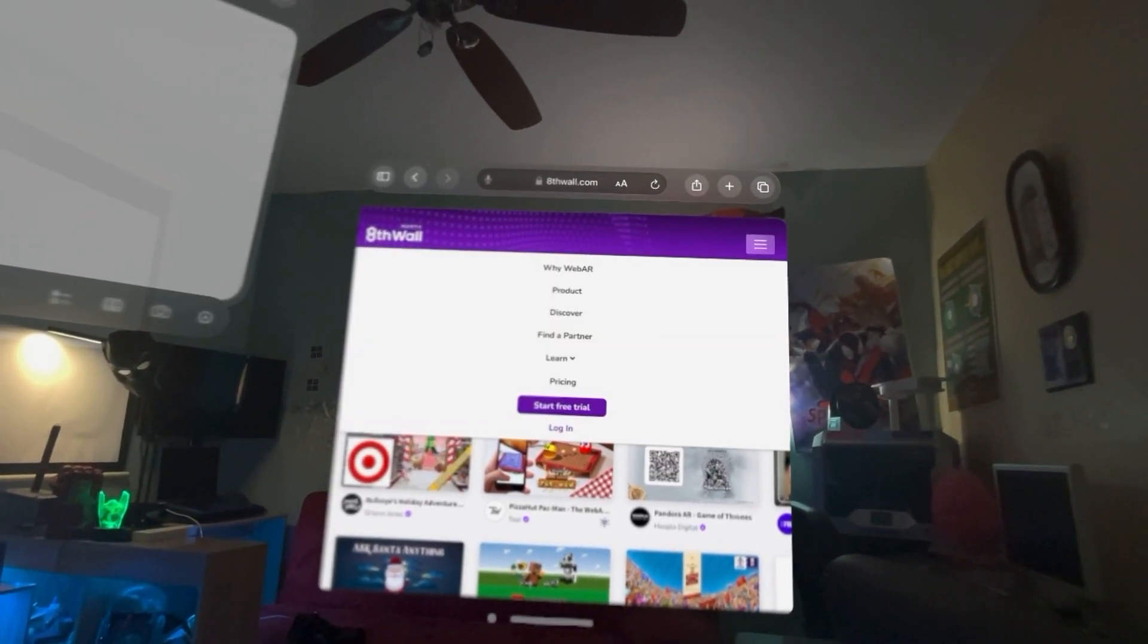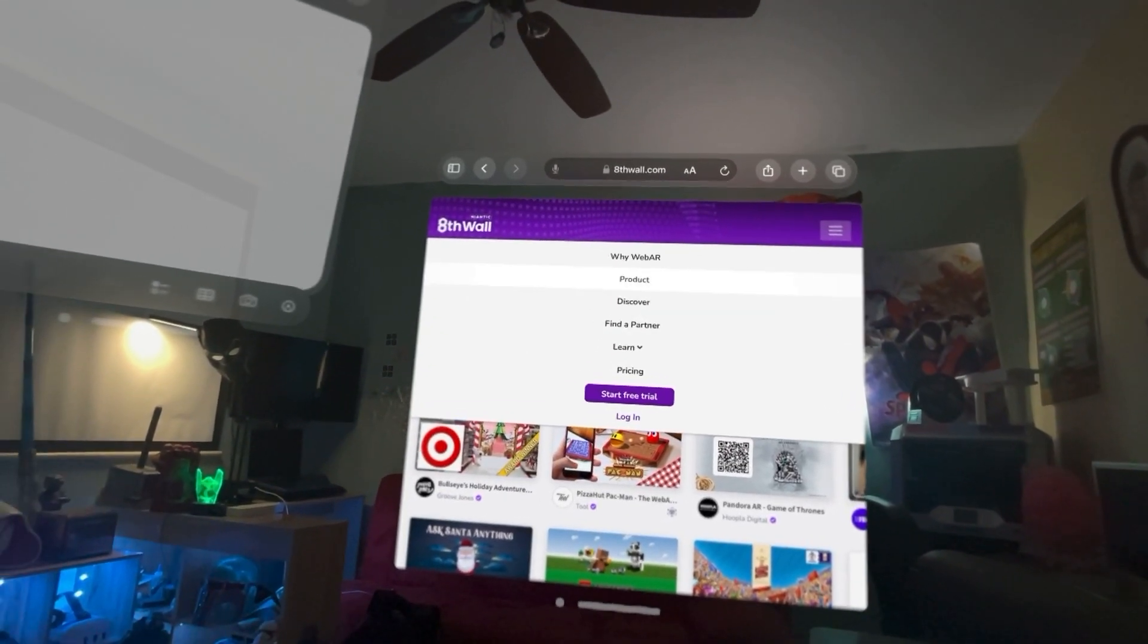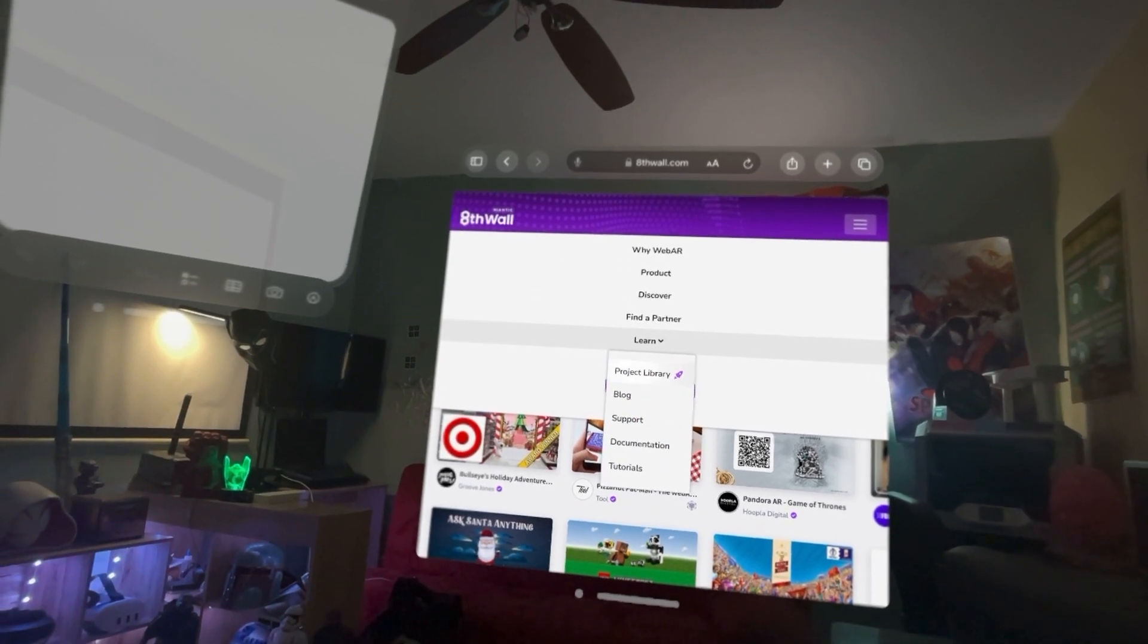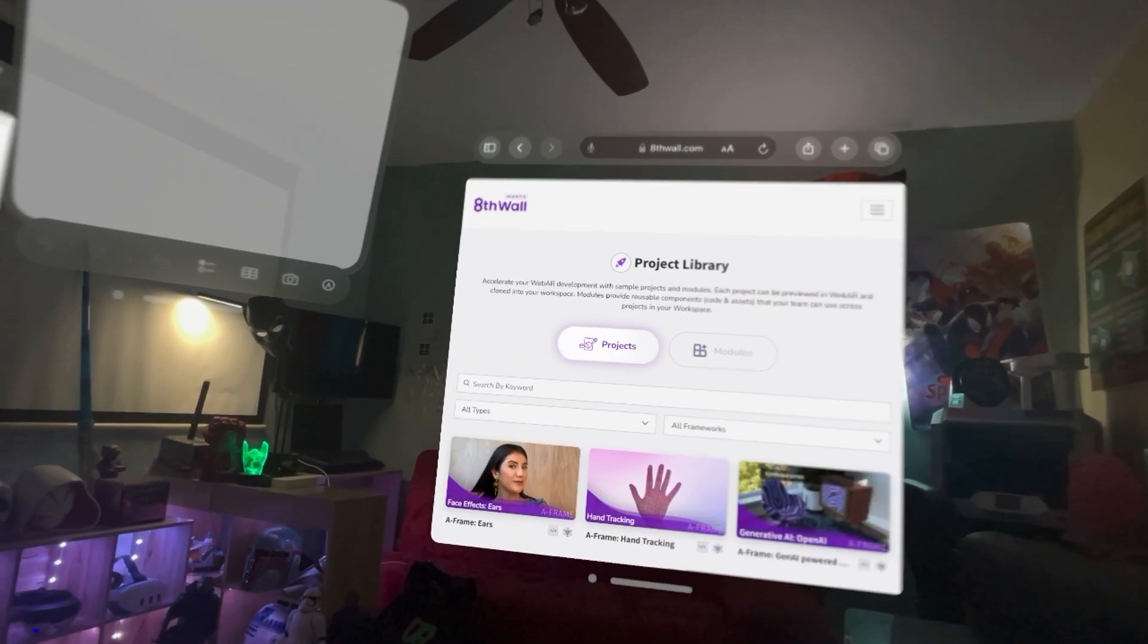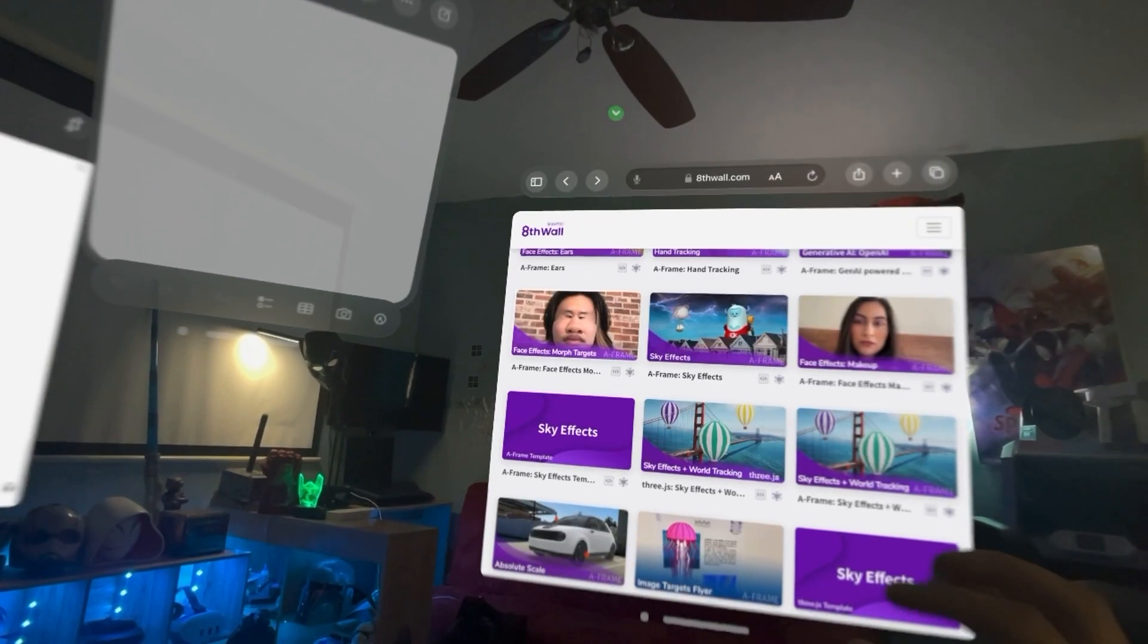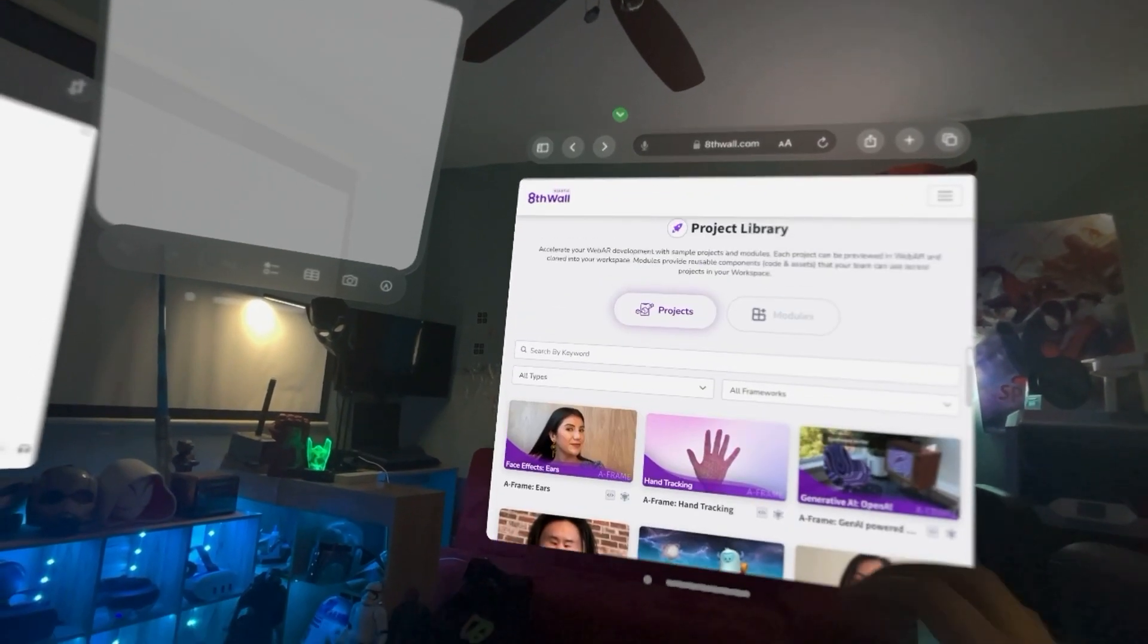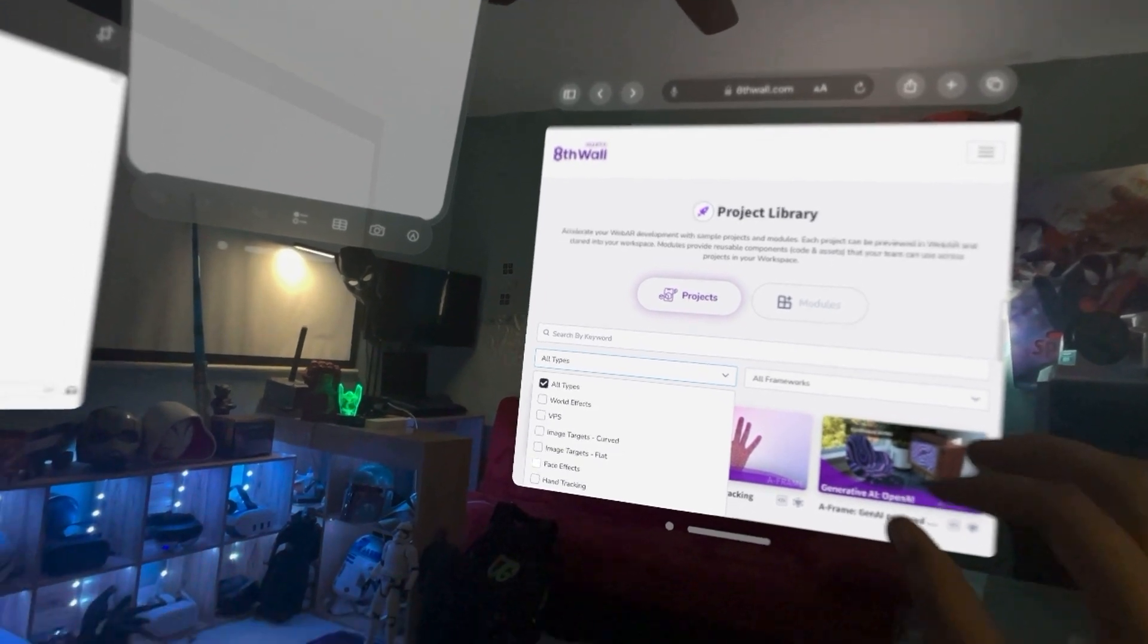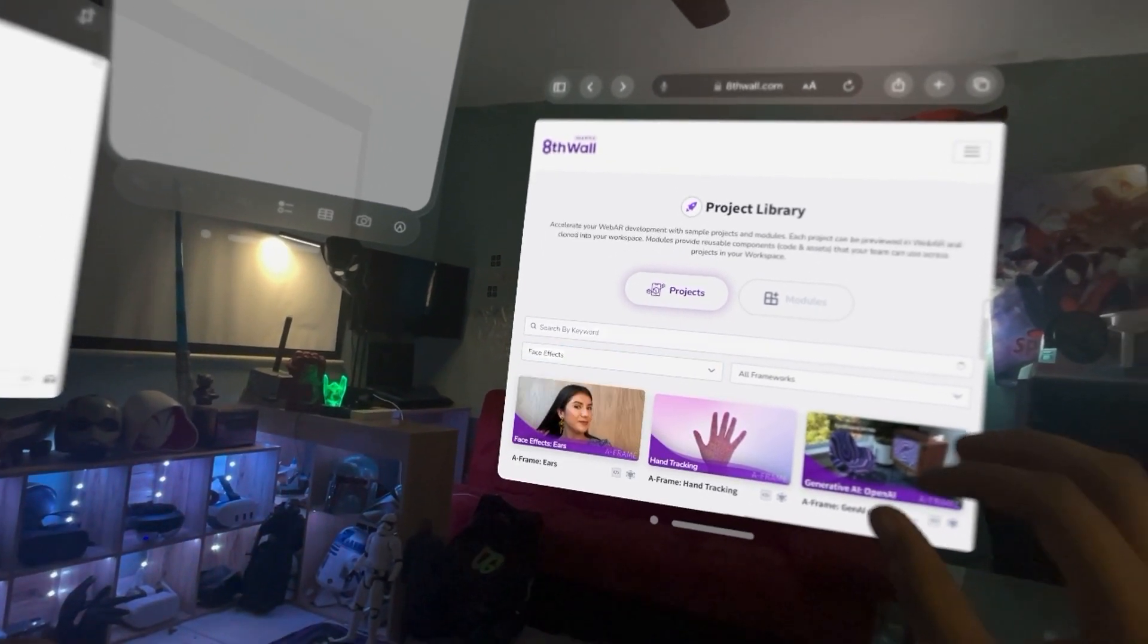So first let's just, we're at 8th Wall. Let's go to learn, let's go to project library, and we go to facial effects.